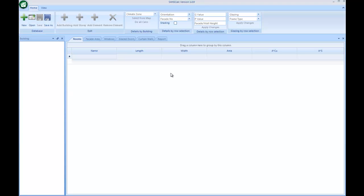This second video tutorial aims to show you the process of creating a building, adding fenestration elements to it, and then doing the natural and mechanical reporting.